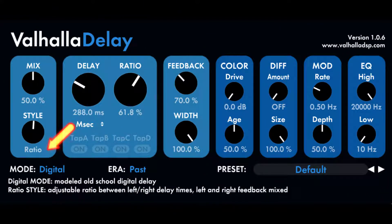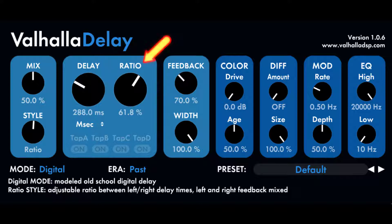Delay in Ratio Mode sets the base delay for the left channel. Ratio in Ratio Mode: the right channel's delay length is the ratio setting times the left delay length. A ratio setting of 100% results in equal delay lengths between left and right channels. Setting ratio to 61.8% results in a golden ratio pseudo reverb, where the echo density builds over time in a really cool way.